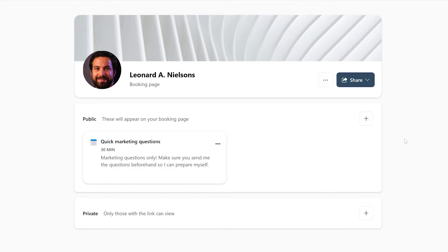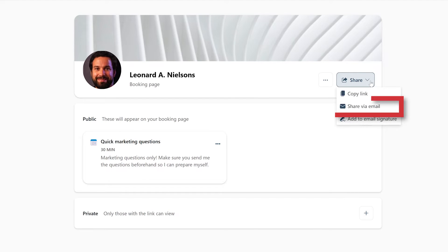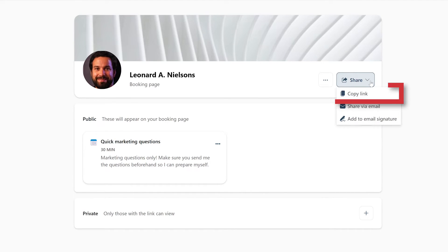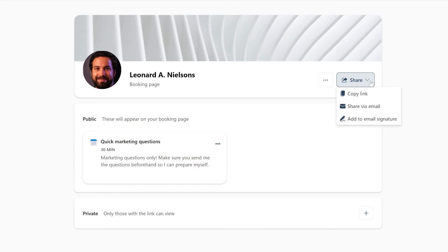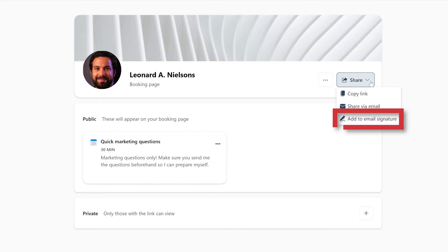If you want to share your public bookings, you can press the share button right here and choose if you want to either send the link through email, or copy the link and send it to someone in some other way. You also have the option to add the link to your email signature so anyone you send an email to will automatically see where they can book a meeting with you.